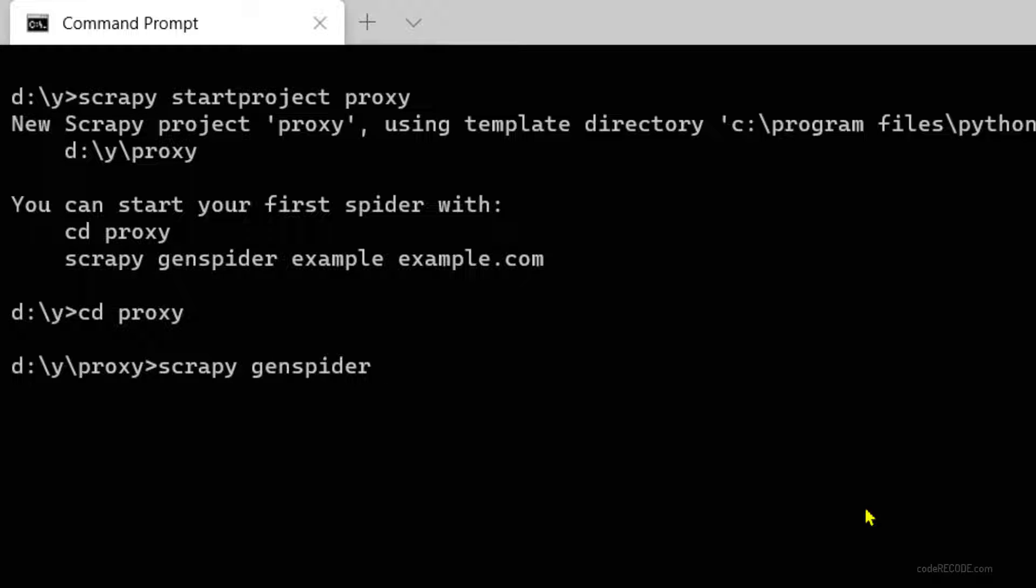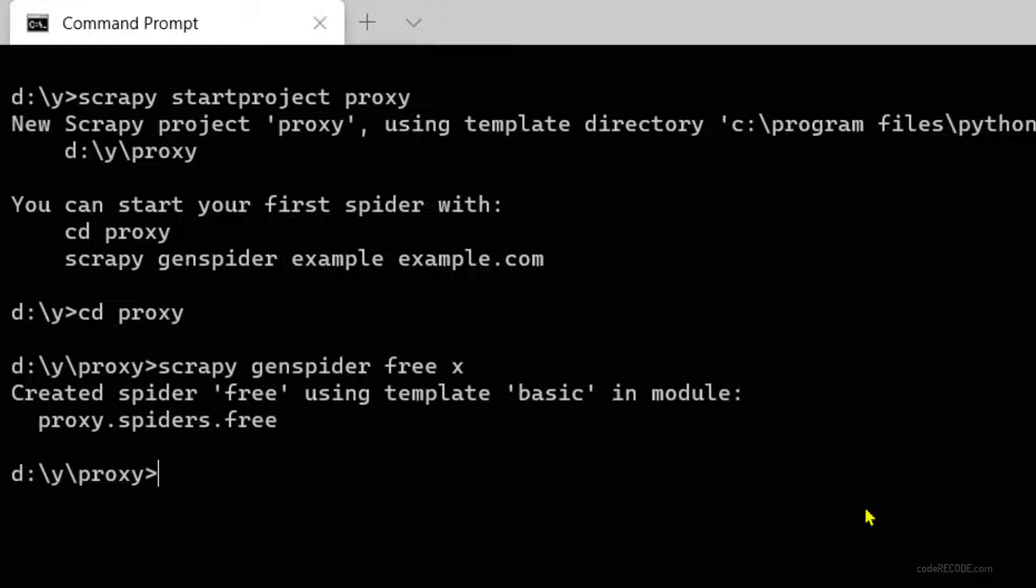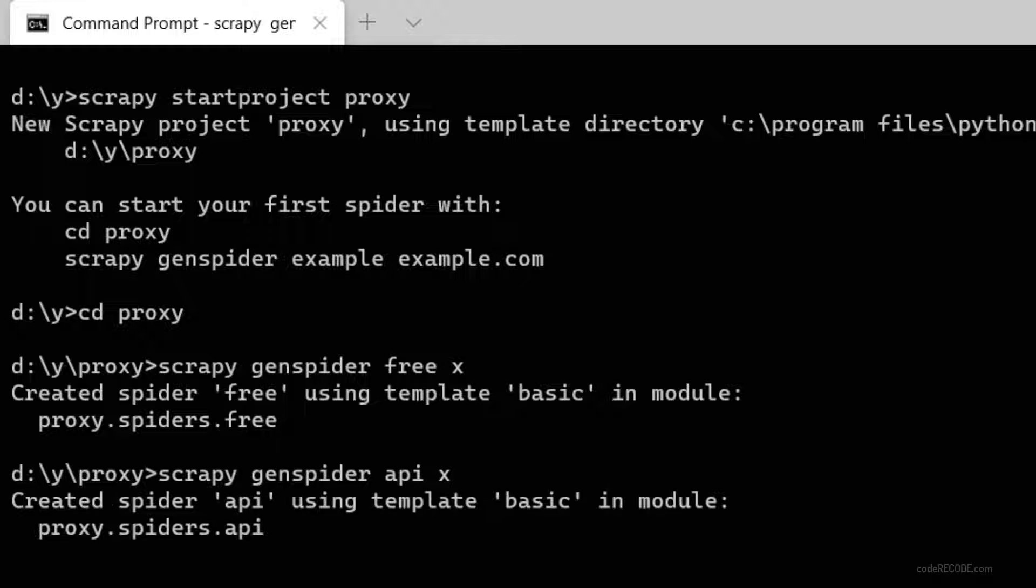Let's call it free with a start URL. We'll change it later. In fact, let's generate one more spider and call it api. Crawlera I am not going to demonstrate in this video, maybe some other time. So let's open this folder in Visual Studio Code.